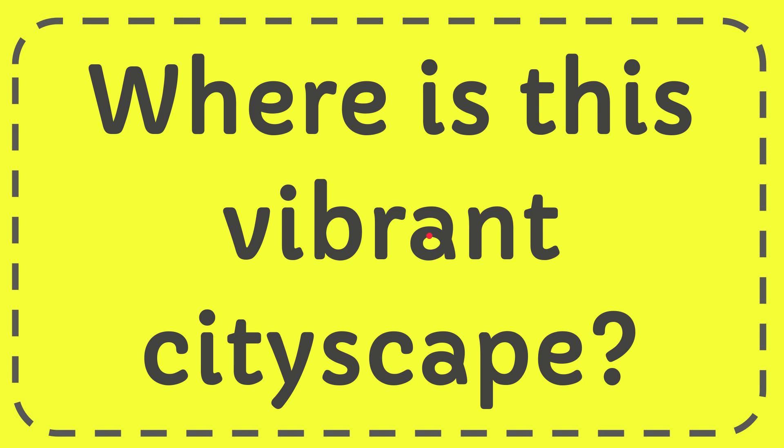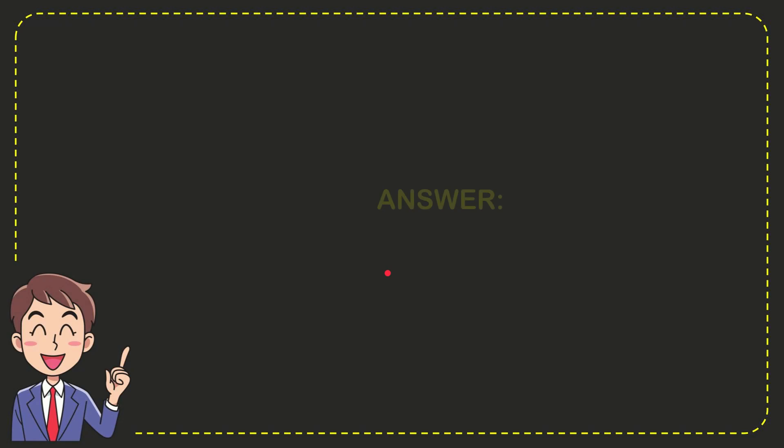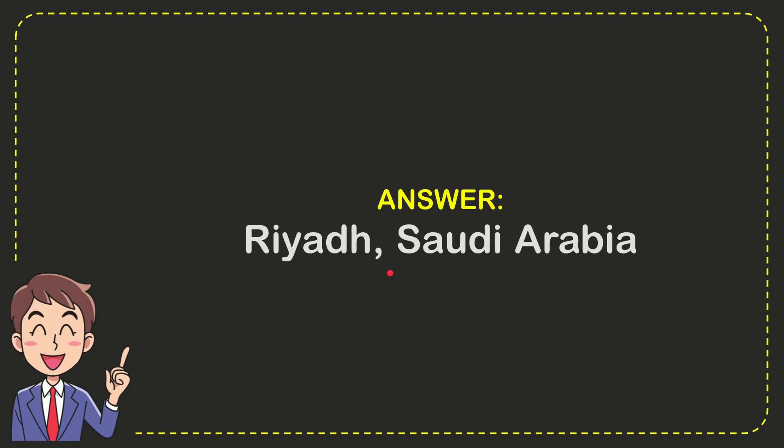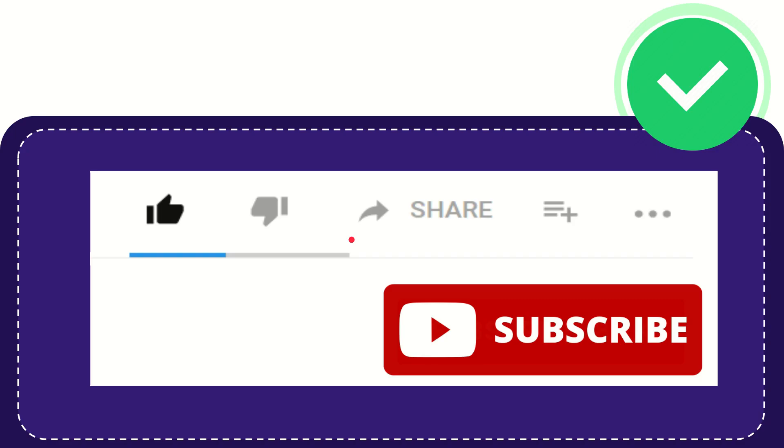In this video I'm going to give you the answer for this question. The question is: where is this vibrant cityscape? Now I'll give you the answer. The correct answer is Riyadh, Saudi Arabia.